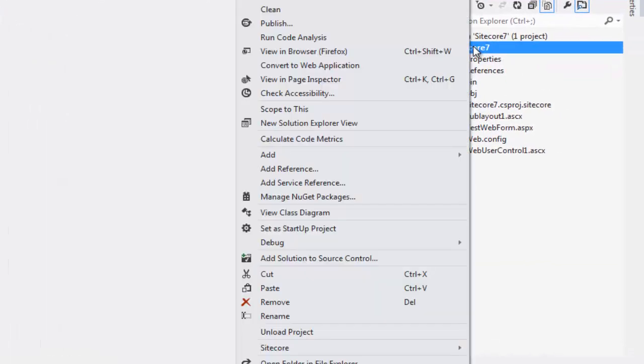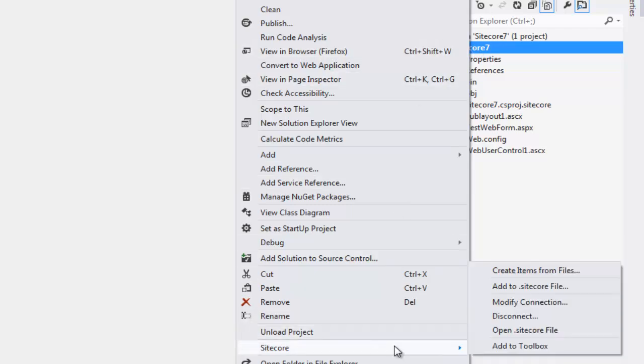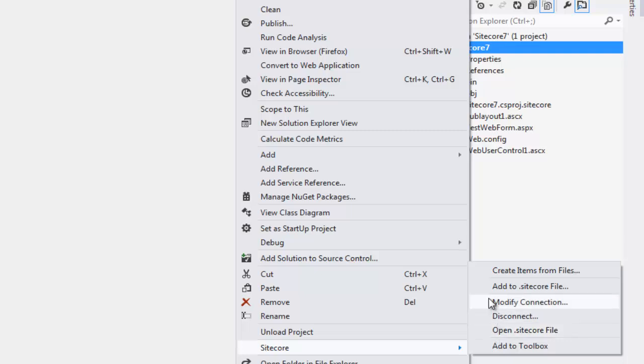Right click on project again, choose Sitecore and this time we get to see a few more options. We can modify a connection, disconnect a connection, we can create items from files.